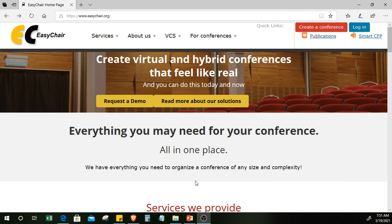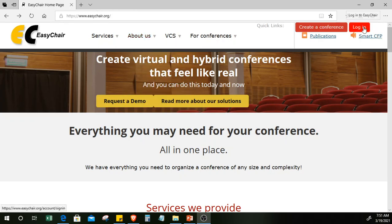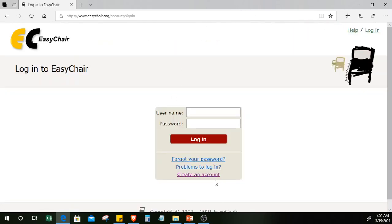Welcome! I'm here to give you a short walkthrough about EasyChair, which is a free web-based conference management software used for organizing paper submissions and research paper reviews. To start, you just go to easychair.org and click Login, then create an account.